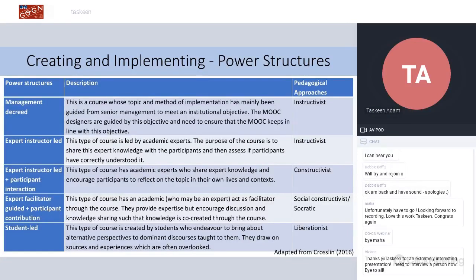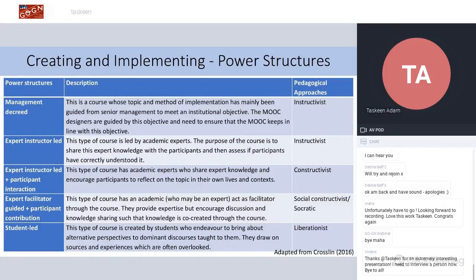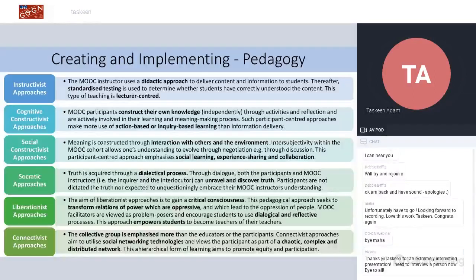On power structures: there are different configurations of relationships between designer, instructor, and participants. Interestingly, a management-decree MOOC and a student-led MOOC at the same university with the same target group and similar topics — both about decolonizing education — manifested completely differently just because of the power structures involved.